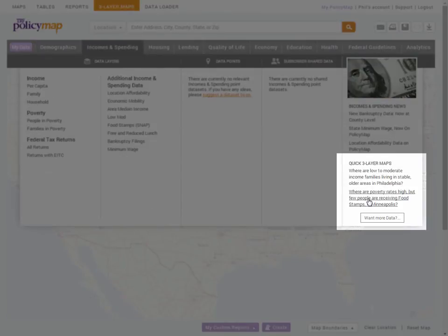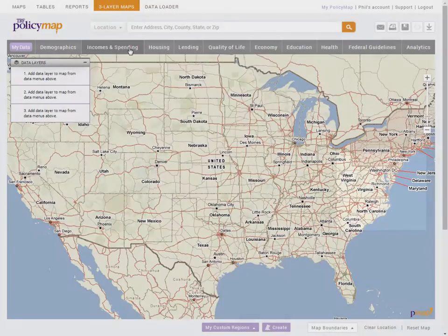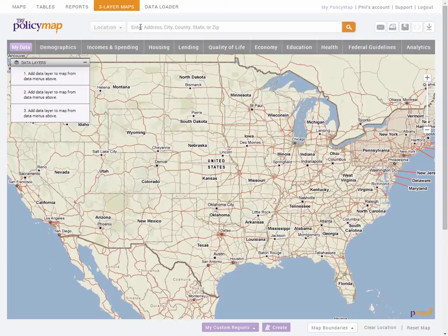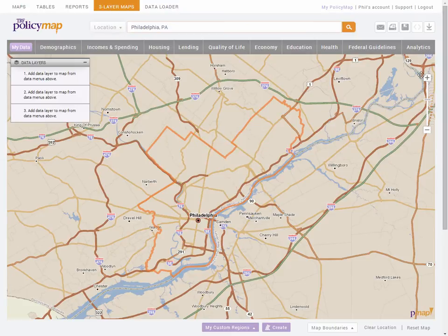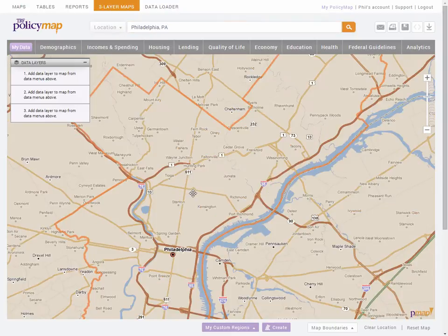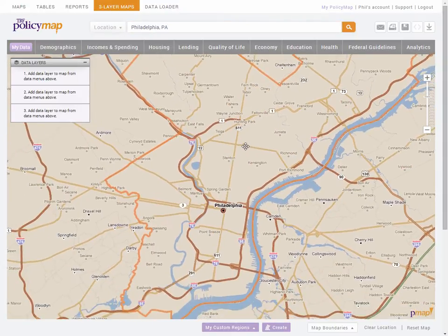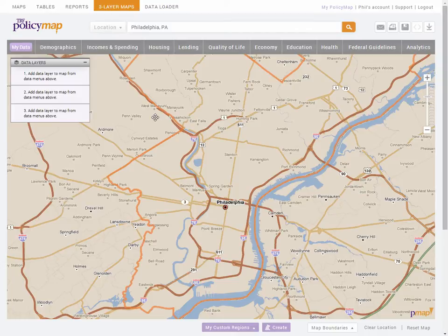So let's say we're moving to a new city and we want to find a place to live. To start, we'll use the zoom bar to search for a specific location — we'll go to Philadelphia. Three-layer maps can be used at a national or even regional scale, but it's best used at a local level.